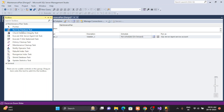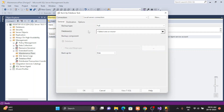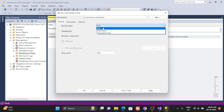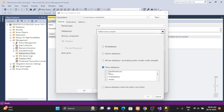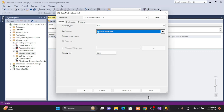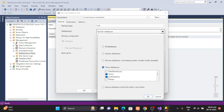We are going to create a backup task, so simply drag and drop it onto the screen. Then double-click on it and you need to provide all the information — what kind of backup you are taking, full backup, and for which database. I want to take this for these two databases, so simply click Select and OK.